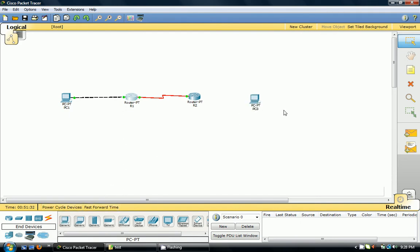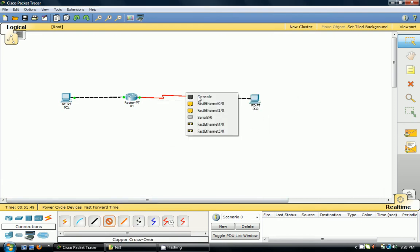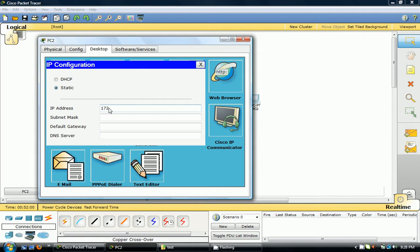Grab a generic PC, put it in, and select the crossover cable. Select fast ethernet — let's do 0/1. We have to put this PC on a different subnet, so let's do 172.168.1.254 with the same subnet class for subnetting, and we'll set the default gateway as 172.168.1.1. Okay, we've got that done.